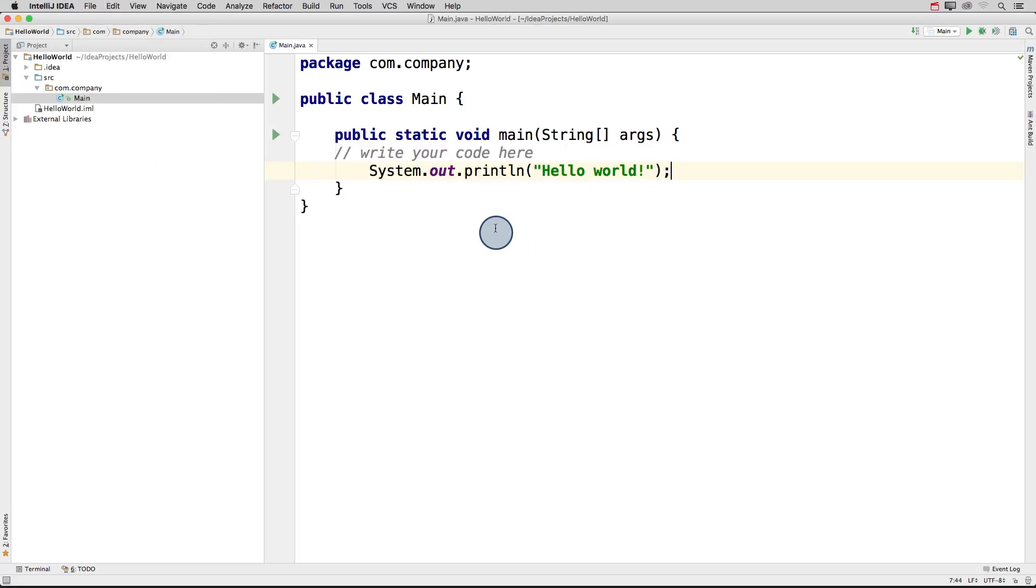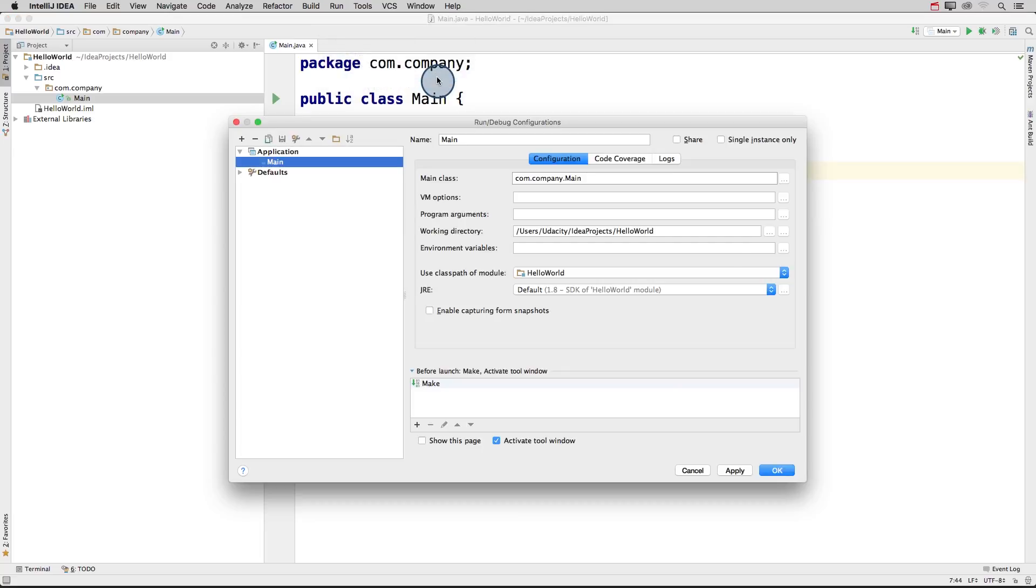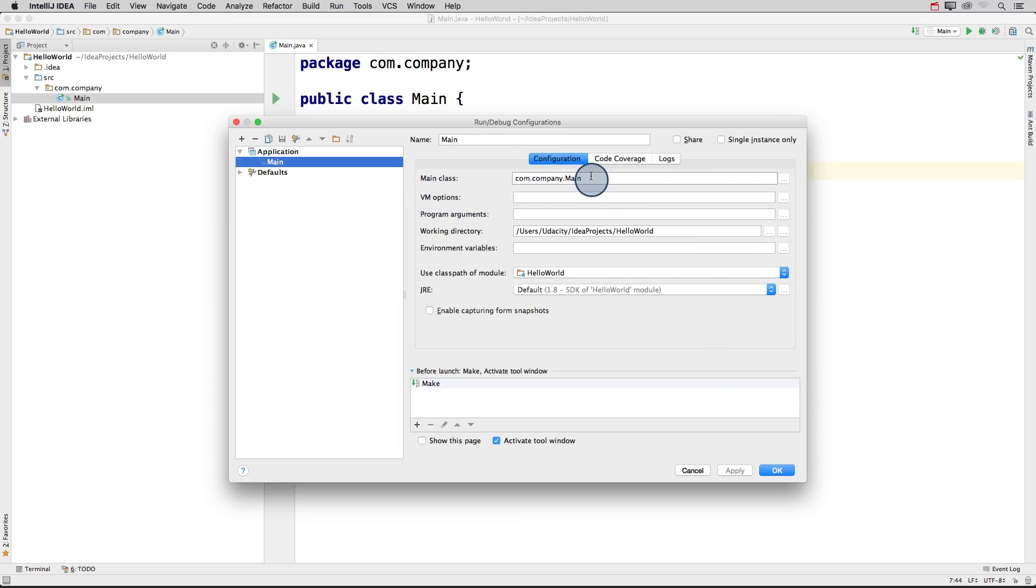And we have one more thing to check before we run this program. Let's click on this run tab and go down to edit configurations. Then this window pops up and you should see four filled in fields. The first is our main class that we want to run, which is com.company main. So this is correct.